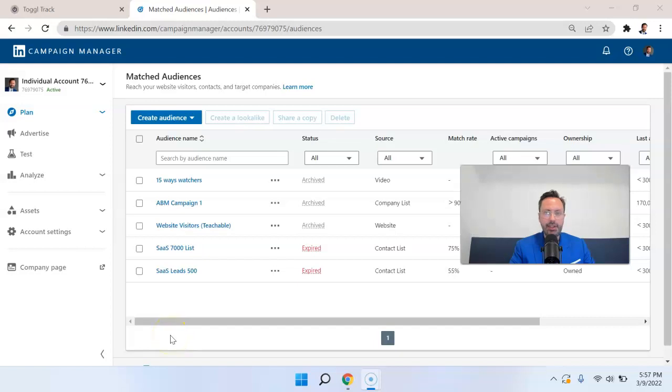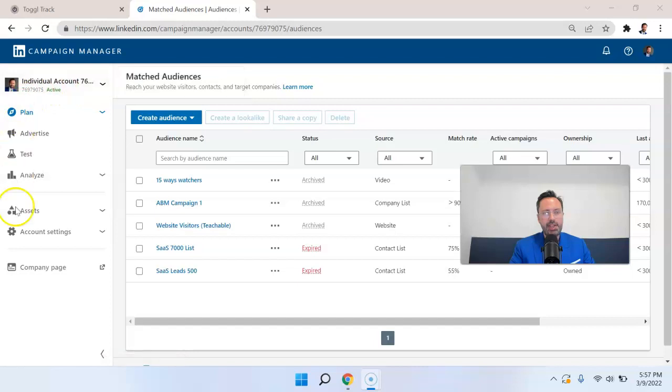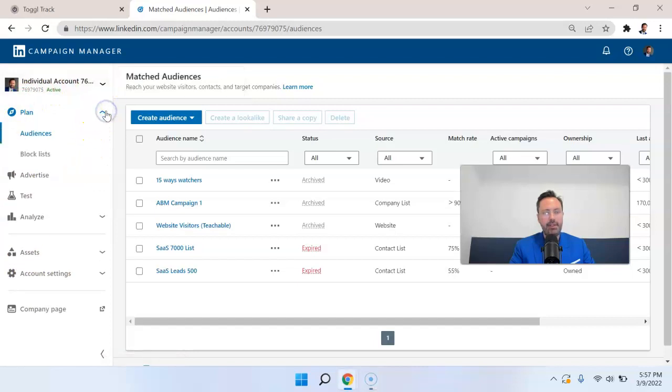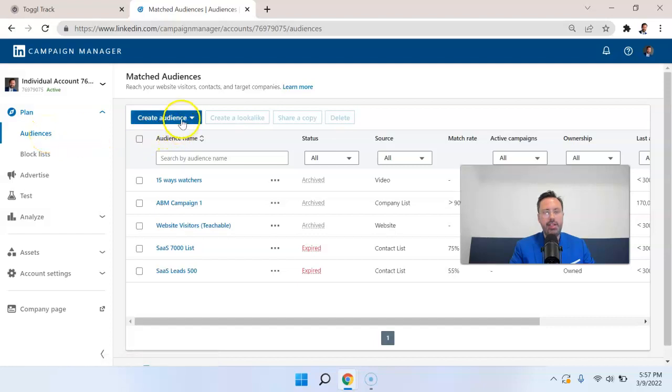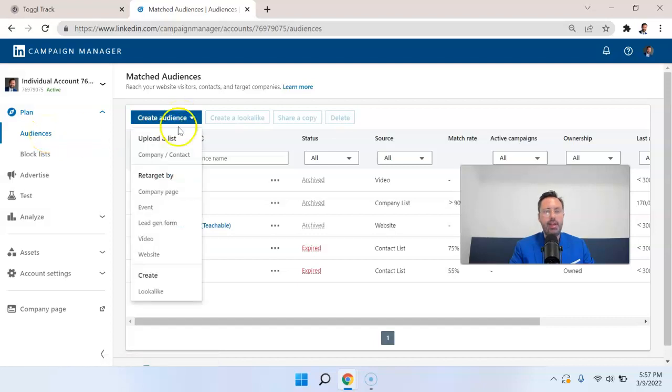LinkedIn advertising audiences in 2022. With the new interface, we see a number of different options here on the left. One of the options is plan. If you go into plan, you can select audiences, and you can click the blue button, create audience.